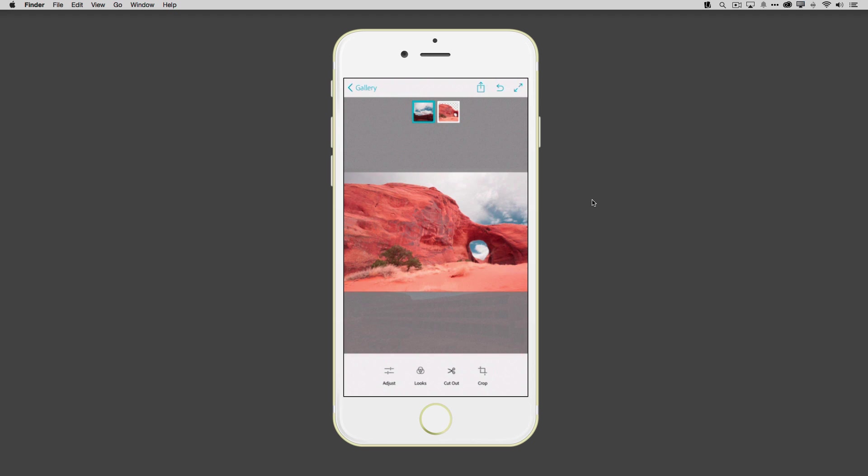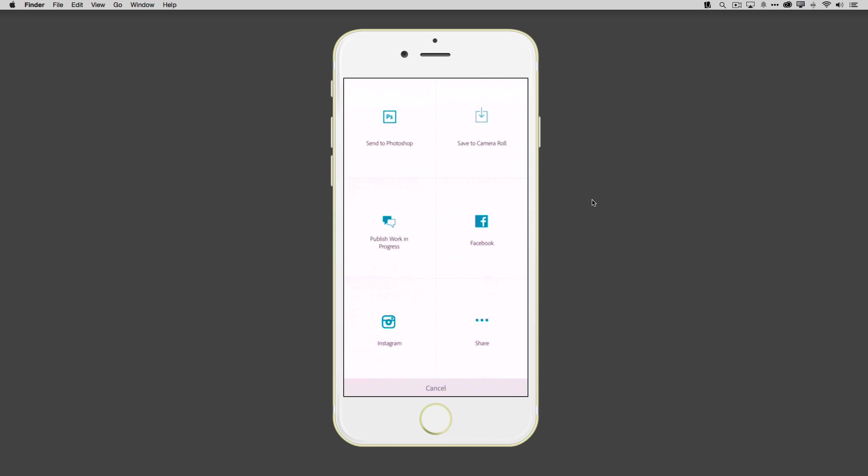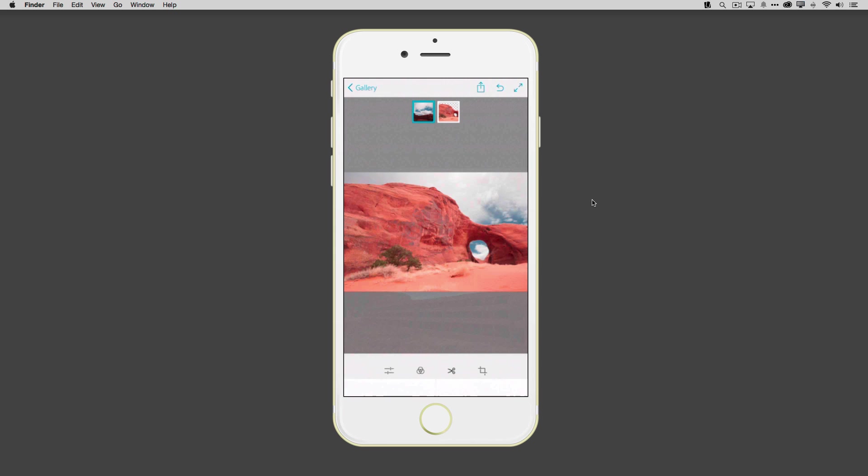Now, this is great. I could be done with this image at this point. I could share it. But there are some other things I'd love to do with it with the full power of Photoshop on my desk. And Photoshop Mix gives me that workflow. The ability to tap share and not only share it out to social media or save it to the camera roll as a composite, but to actually send it to Photoshop.